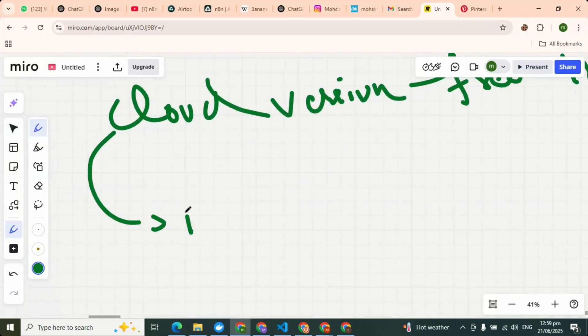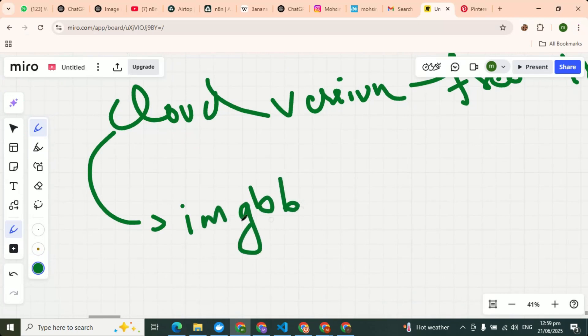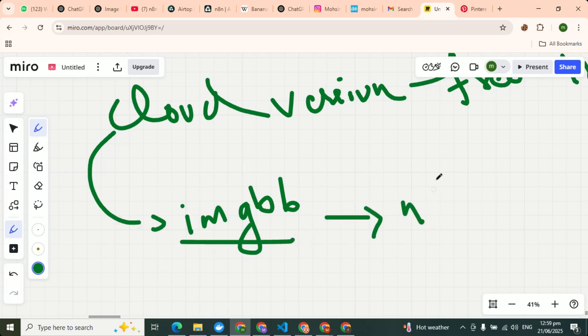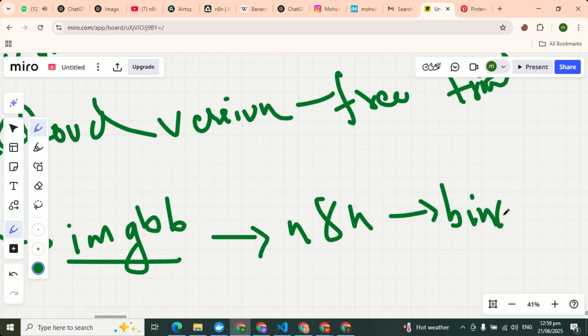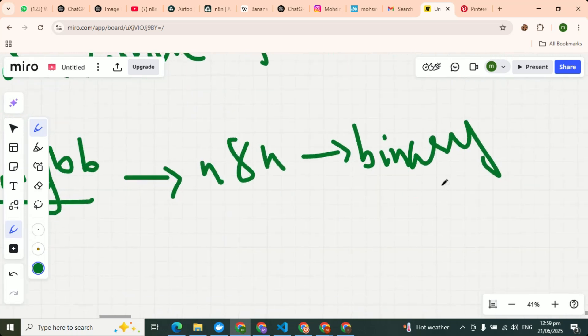So what we will do? We will use a tool here, a website known as ImageBB. What will this website do? It will take image from n8n in binary form.